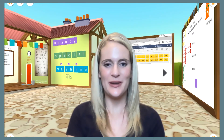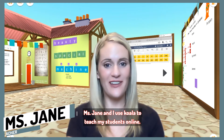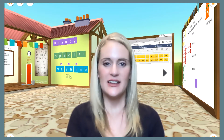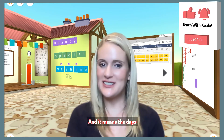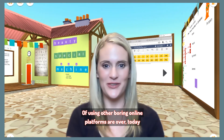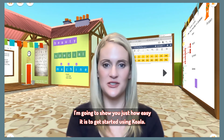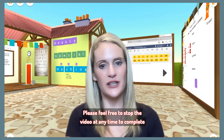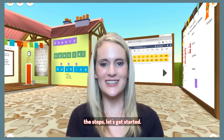Welcome to Koala Classroom. My name is Miss Jane and I use Koala to teach my students online. If you are watching this video, it is your lucky day. It means your tutor has signed up to use Koala Virtual Classroom and it means the days of using other boring online platforms are over. Today, I'm going to show you just how easy it is to get started using Koala using your internet browser. Please feel free to stop the video at any time to complete the steps. Let's get started.